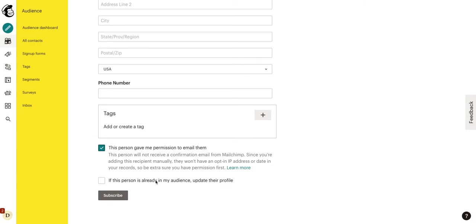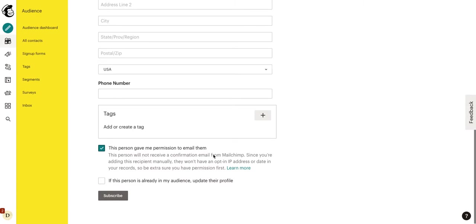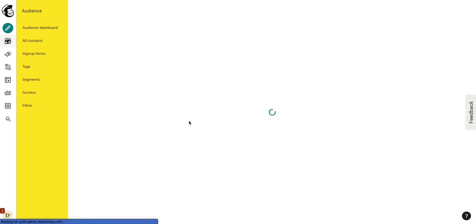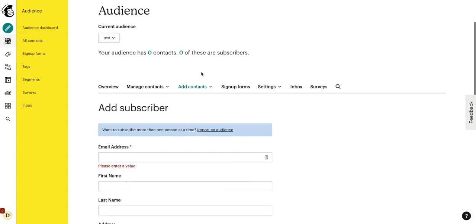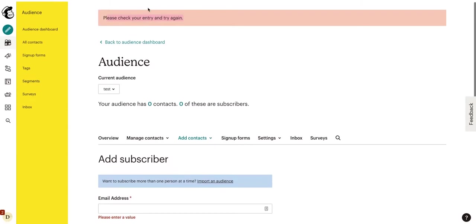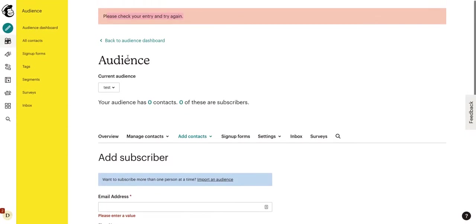It's important that you click that this person gave me permission to email them. MailChimp will not allow you to add them if you do not click that. This is important because you can't just go and find people's emails on the web and paste them in and start spamming them. They need to have opted in or given you permission in some way, shape, or form. The easiest way is if they opted in on a lead page or newsletter sign up.